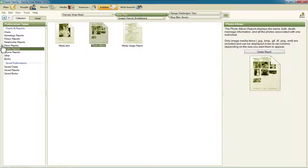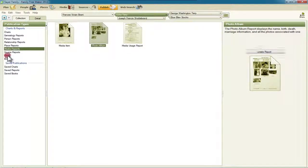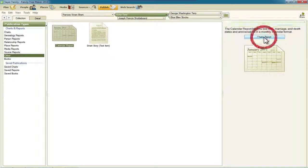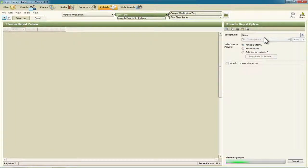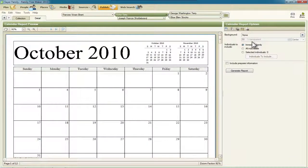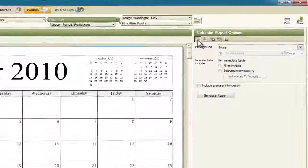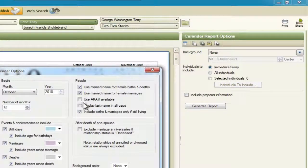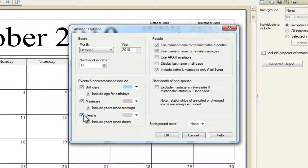The last one I want to show you is under Other — the calendar report. I'm going to click Create Report. Death dates are now included. If we go up here on the icon for calendar options, we can see that deaths are listed here, and we can unselect that if we want. Deaths are now added to the calendar report.